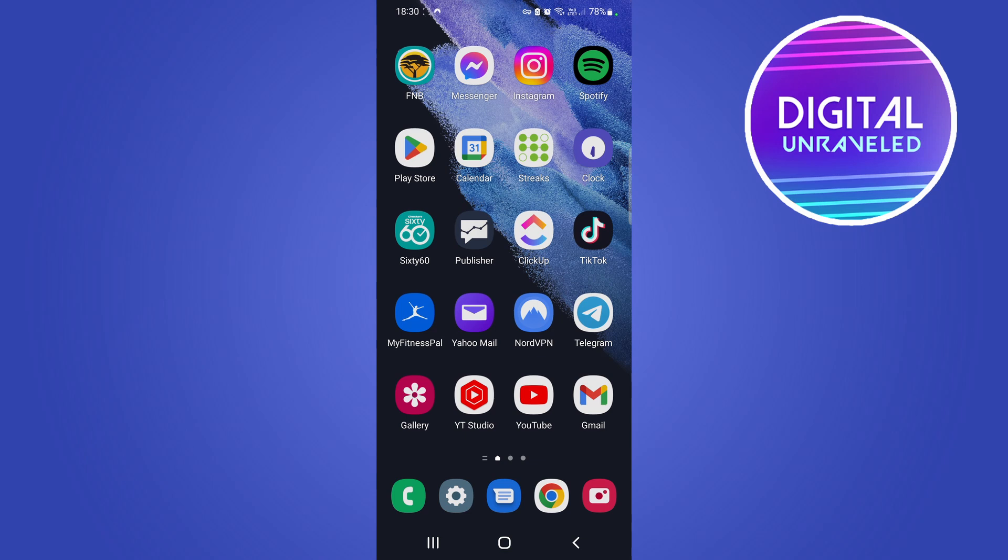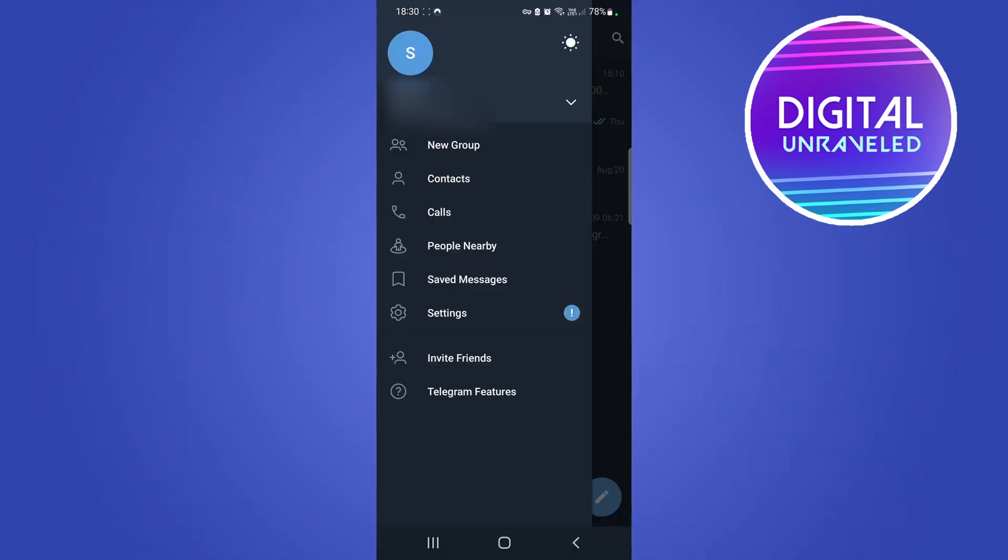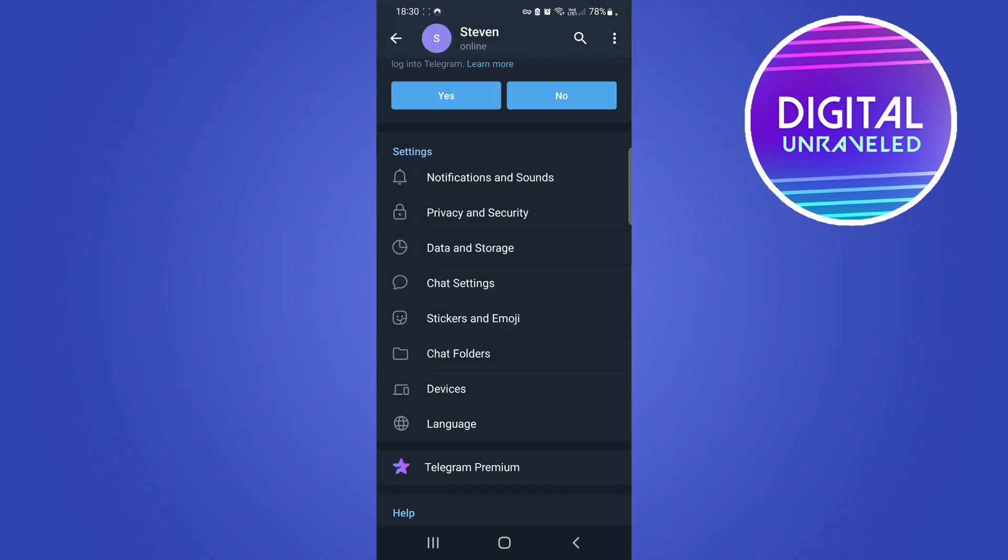Open up Telegram and you just want to tap on the three vertical stripes at the top left hand corner of your Telegram app and then tap on Settings. Once you're on the Settings page...